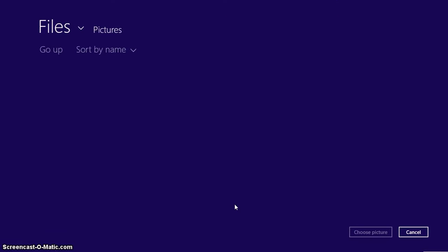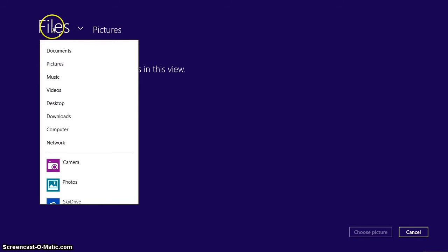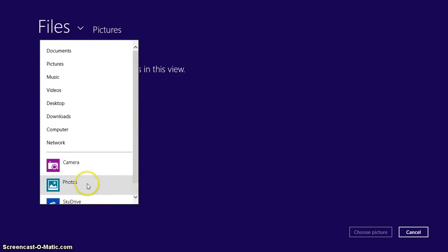Or you can browse and upload one of your own pictures there if you want to. Let's cancel out of that.